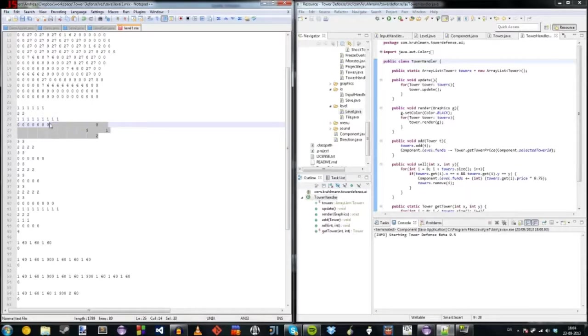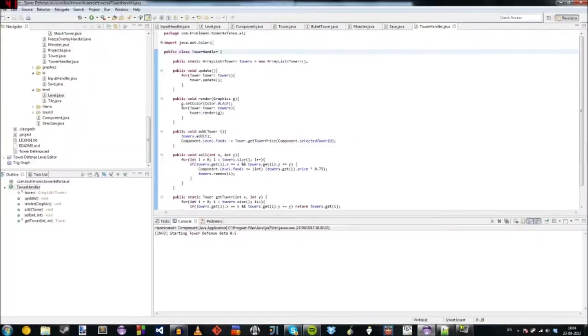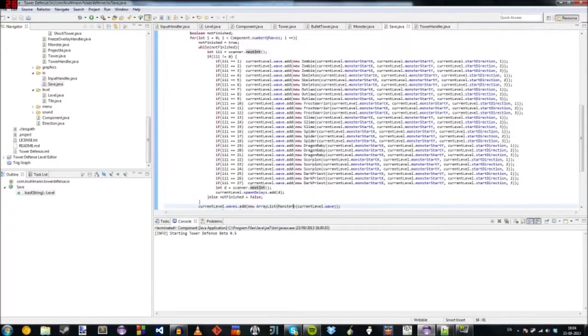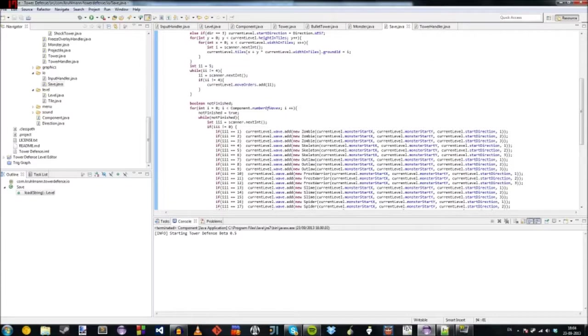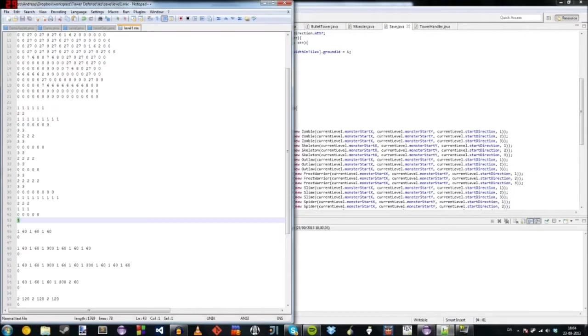So let's go and show the code here real quick. I think that would be IO save here. Yeah, as you can see here, it reads every number until it gets to four because four is like a terminator. Now there's no more move orders.